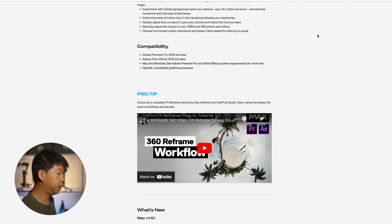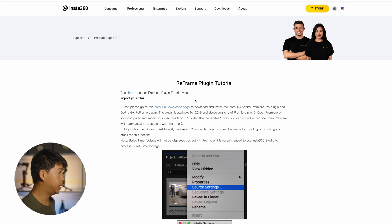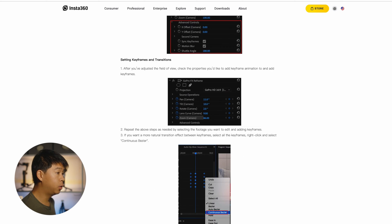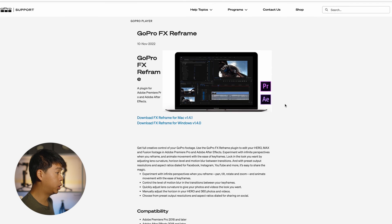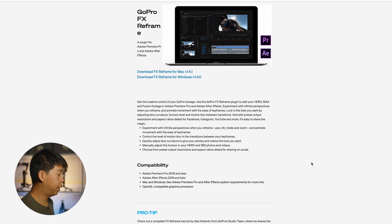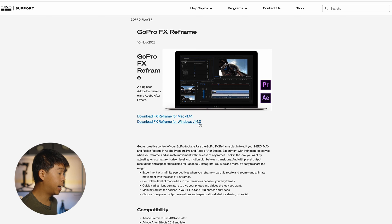Here's how I first started editing 360 footage in Premiere Pro — the laggy way. First, if you don't have this already, go to Insta360's website and look for their reframe plugin tutorial. That will give you a link to the GoPro website, which is the company that created this plugin for Premiere Pro and After Effects. They also have one for DaVinci Resolve — go ahead and download it if you don't have it already.